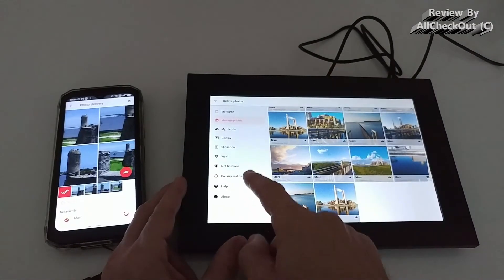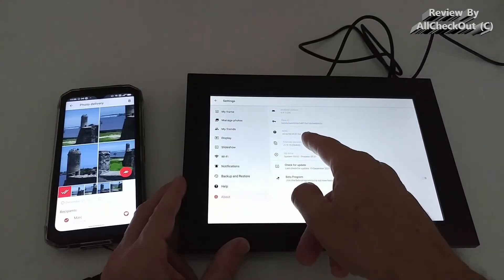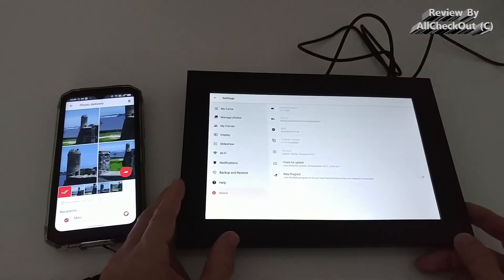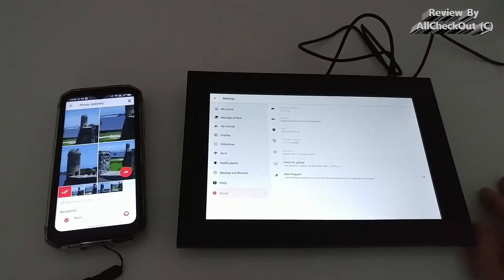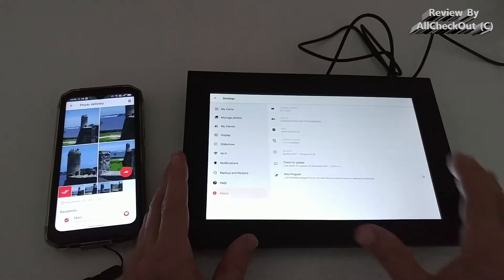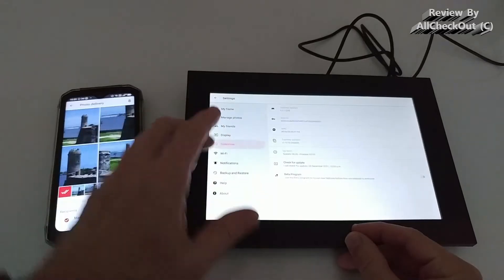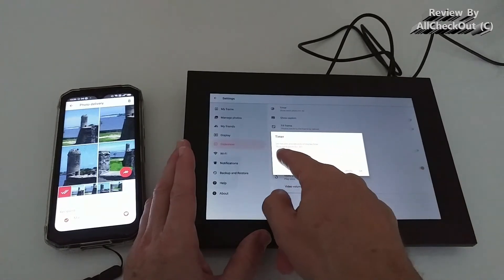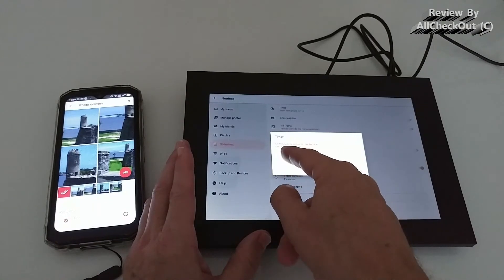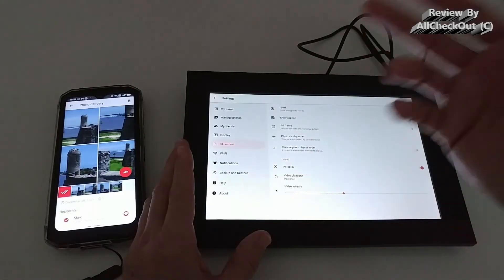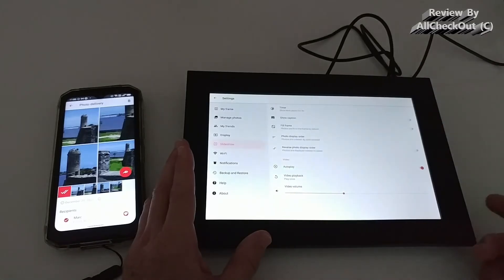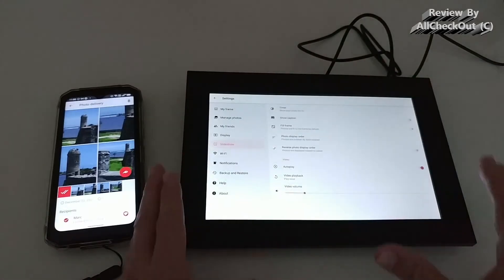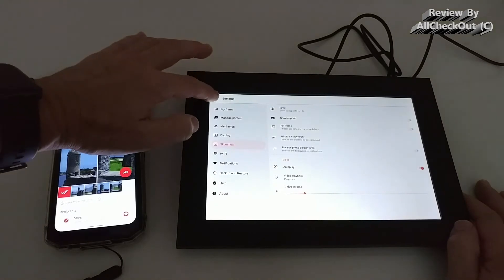There is an update possibility — in the 'About' section you can see the version and check for updates or even go to beta. But of course there's no guarantee they will release such an update. If you're intending to use it for a lot of images, you have to be really careful about the storage maximum. For the slideshow, there's a timer you can set for every image between one second and 24 hours — that's how long one image is displayed before it moves to the next. You can show captions, set display order, reverse order, and activate or deactivate autoplay, video volume, and similar things.